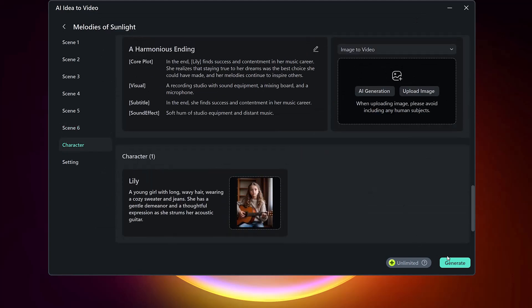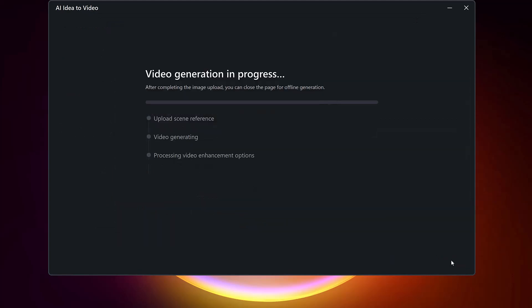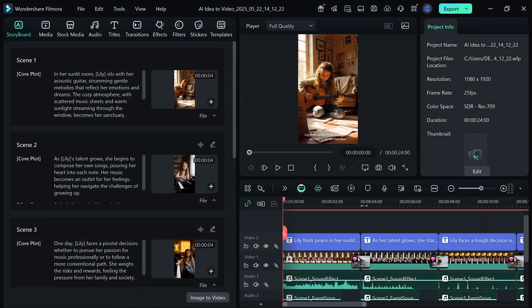Finally, hit the Generate button and within seconds your video will be ready according to your prompt.